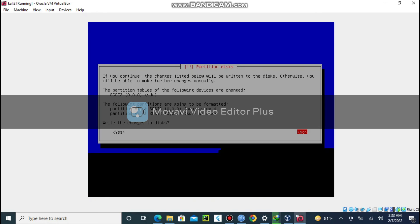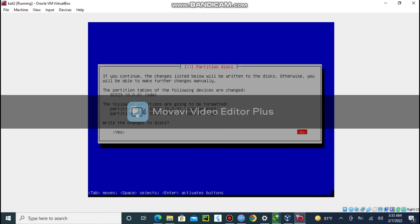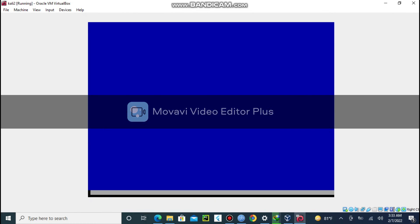Then finish partitioning. You have to select yes. Then wait for it. It will take a lot of time.